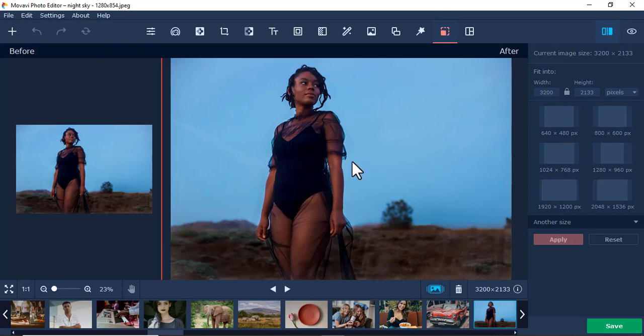So that's how you use the resize and crop tool in Mobile Photo Editor. See you in the next video.